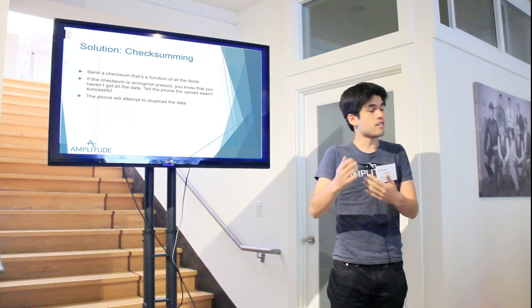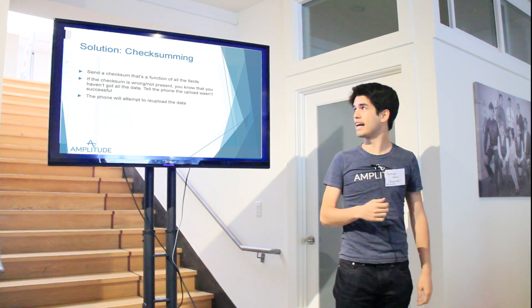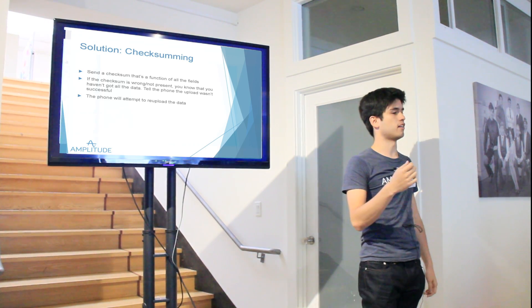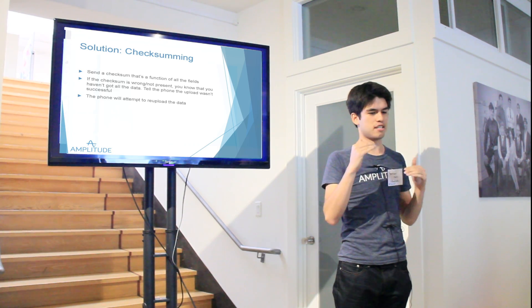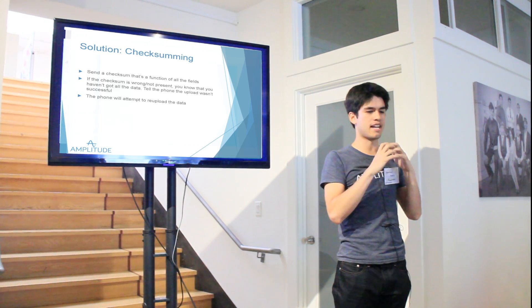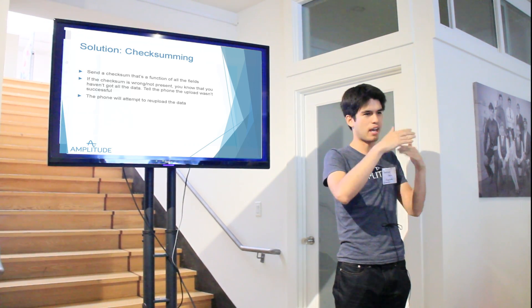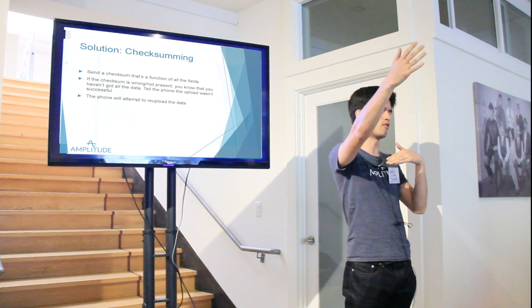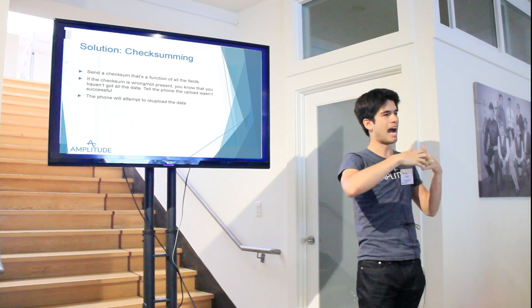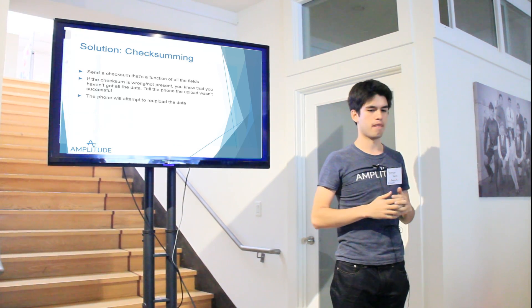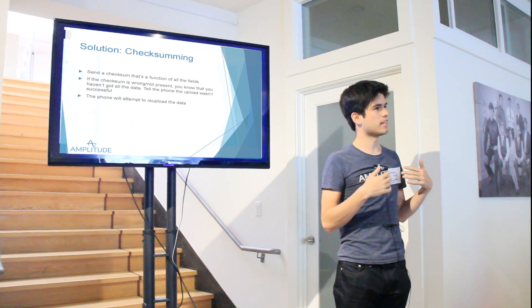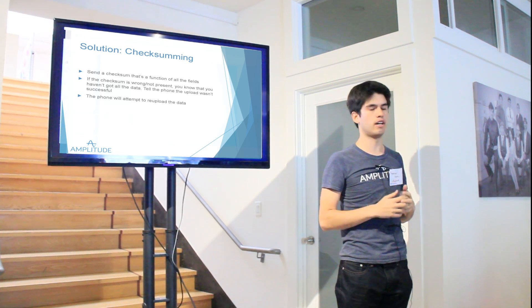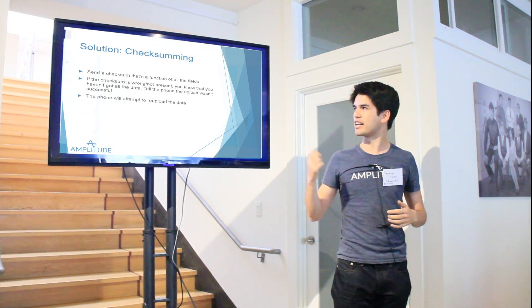So that when the data gets uploaded to our servers, we check the data that's sent, we check the check sum, if they don't match up, we know the request got garbled in transit, and we ask the phone to reupload. And this actually happens significantly at scale. You'd be surprised, you'd think that, I send over a piece of data, how hard can it be for the server to receive the correct data? But at scale, it happens quite a bit.